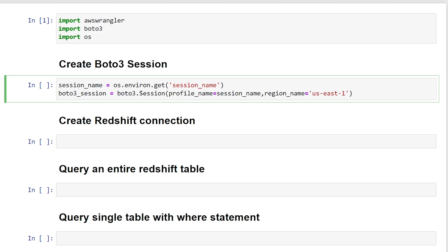Second is to actually create the session. So I'm passing in the profile name, which I've called above, the region name, which is US East 1. So let's just give that a run. And now we have an active Boto3 session, which is in our boto3_session variable.